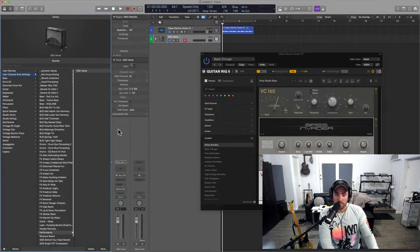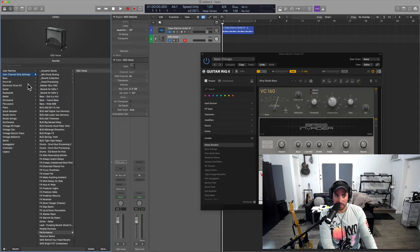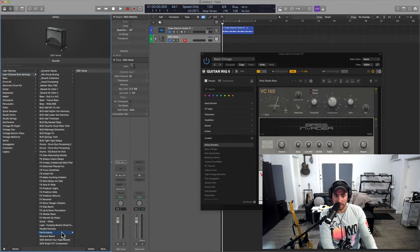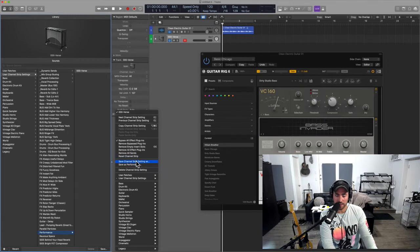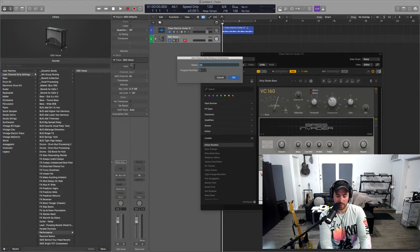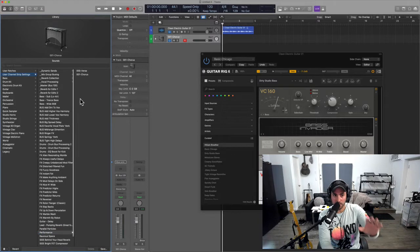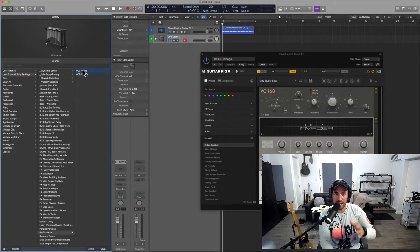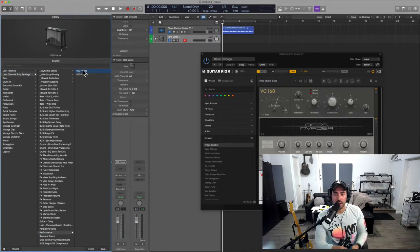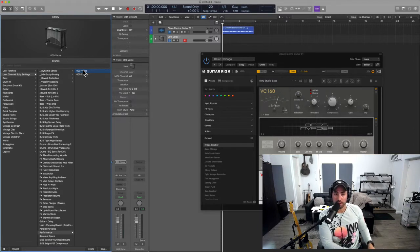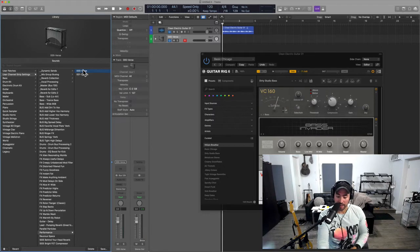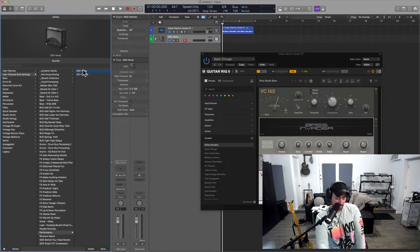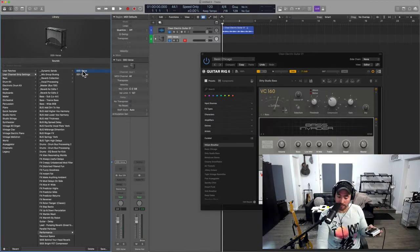Again, this would be the intro of my song. Then let me just do one more, let's do some mallets, and then now this is the verse. Again, when it's time to get ready to perform, I would go inside of the channel strip settings and I would go into performance. Let me just save one more really quick. Let's call this 'chorus.' You get the concept, right?